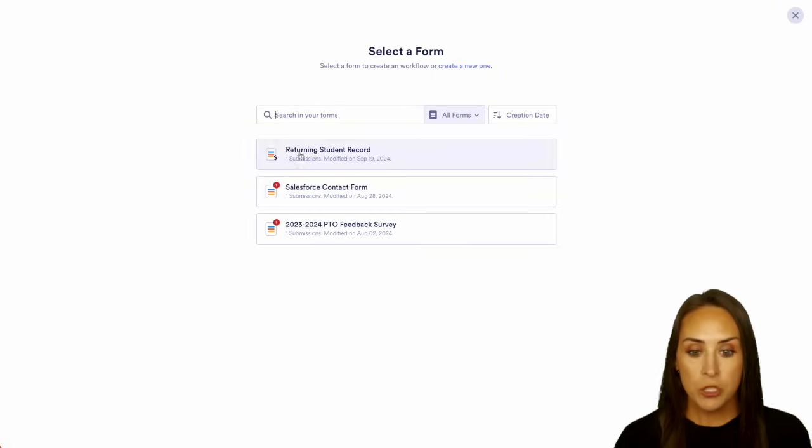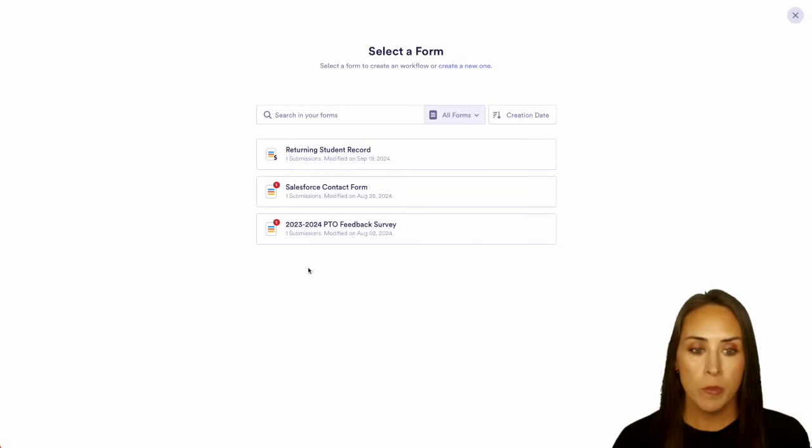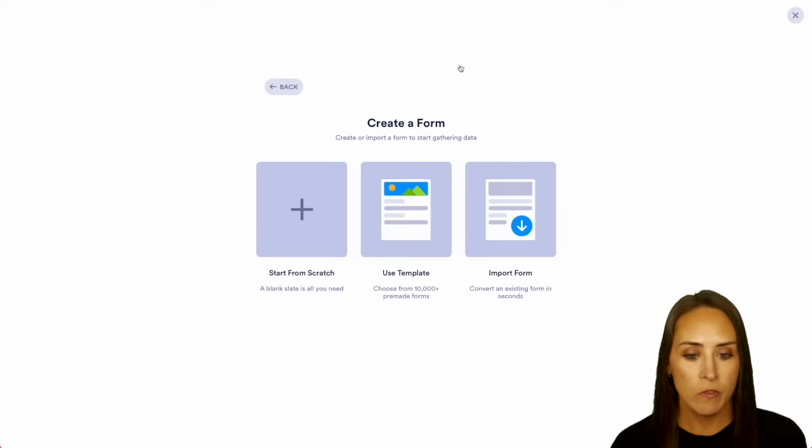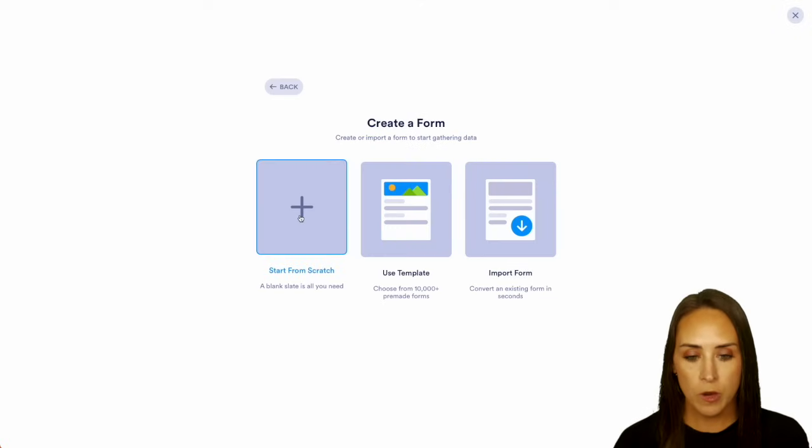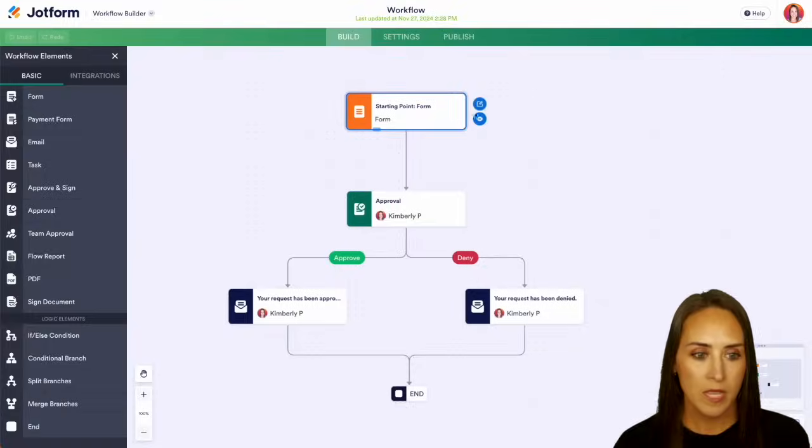Now, if you want, you can choose from a form that you have available. But for me, I'm going to create a new one up at the top. So create a new form. Let's do from scratch on the classic form. And let's go ahead and edit that form.